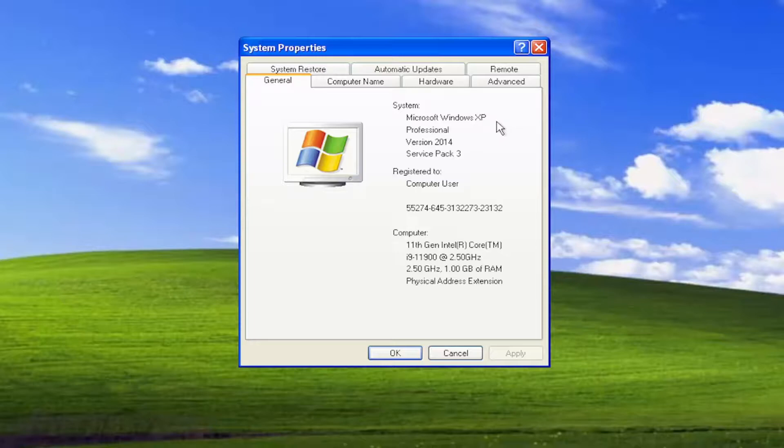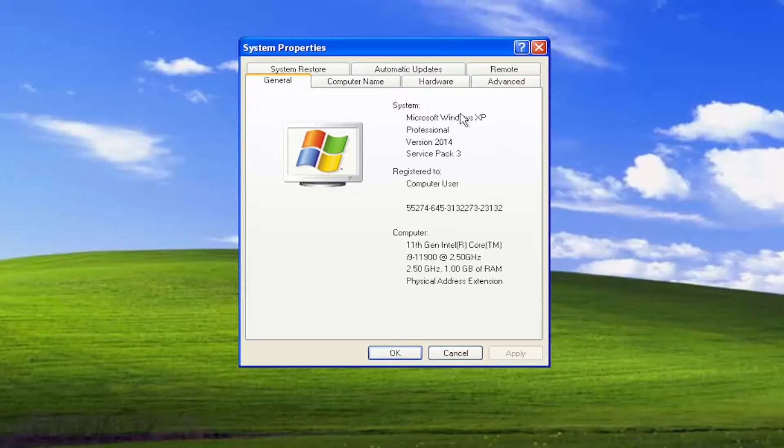If it does not say that, it means it is a 32-bit architecture system, or at minimum, you're running a 32-bit version of Windows XP.